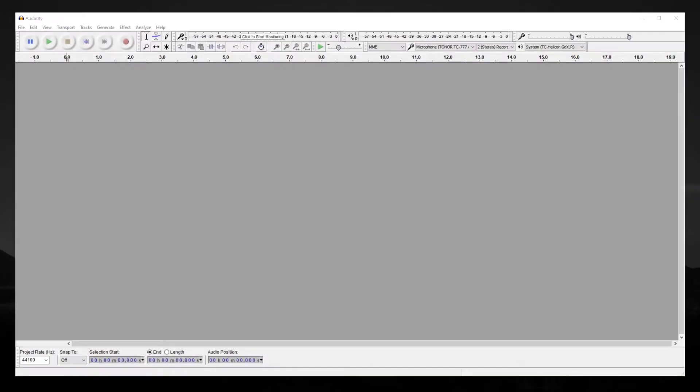Mono and stereo don't matter nearly as much with podcasting and spoken audio in general. Bitrate matters the most. If you're doing a highly produced podcast with sound effects and music, stereo may be the way to go with a higher bitrate. But for most people with a single mic interviewing someone else with a single mic, mono tracks work really well.